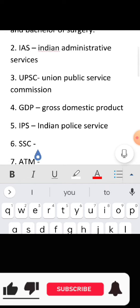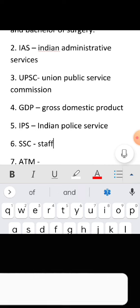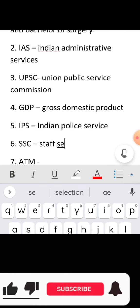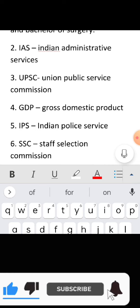Full form of SSC: Staff Selection Commission.